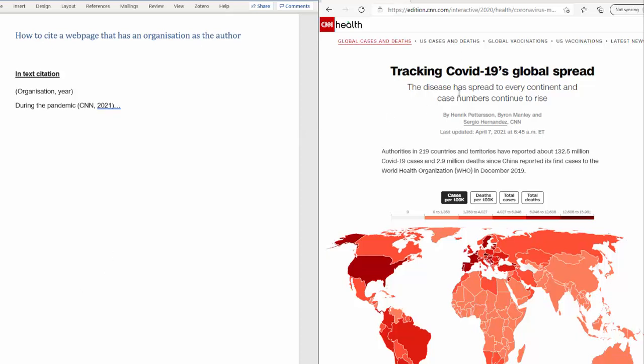So in this example we are looking at this webpage, so the author is CNN, and we need a year of publication or the date of which the webpage was last updated. You can usually find that by consulting the website, and here you can clearly see we have a last updated date.